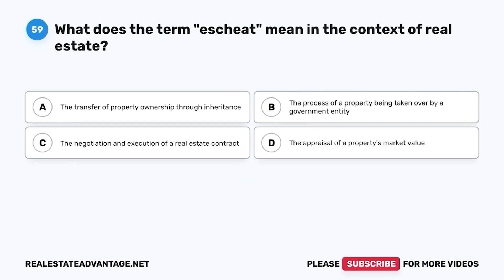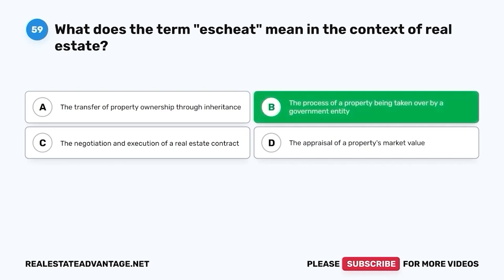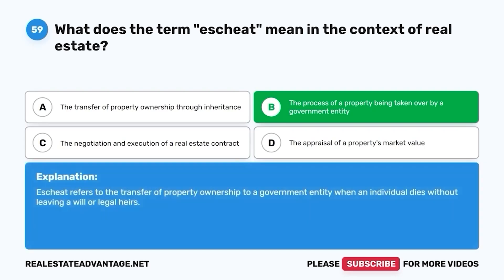Question 59. What does the term escheat mean in the context of real estate? A. The transfer of property ownership through inheritance. B. The process of a property being taken over by a government entity. C. The negotiation and execution of a real estate contract. D. The appraisal of a property's market value. The correct answer is B. Escheat refers to the transfer of property ownership to a government entity when an individual dies without leaving a will or legal heirs.